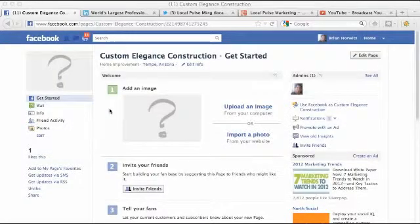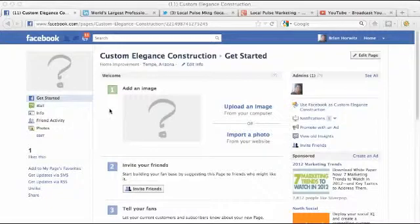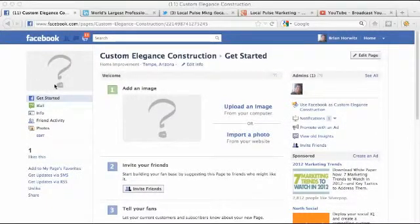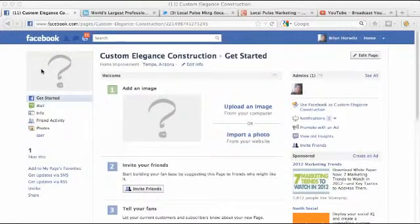Hi, Brian from Local Pulse Marketing with a short video on how to edit your Facebook business page and how to add a Facebook profile for your business page as well and get rid of this gray question mark.